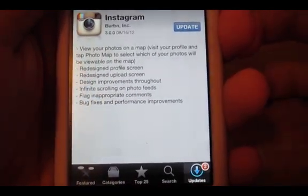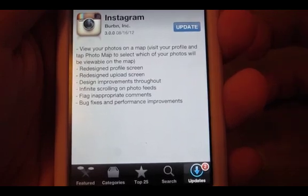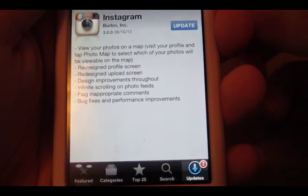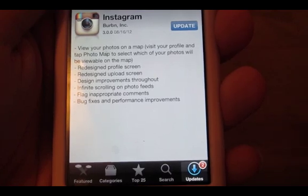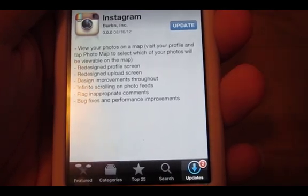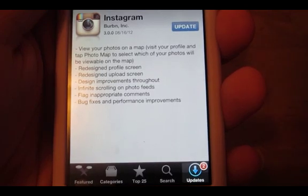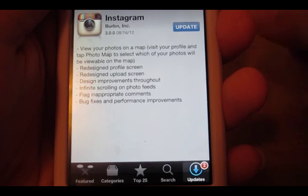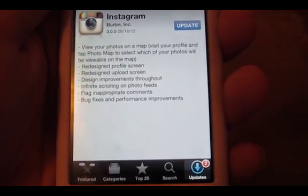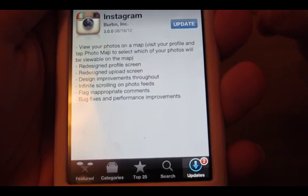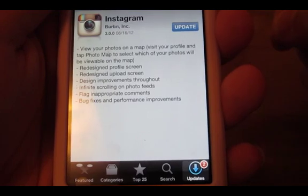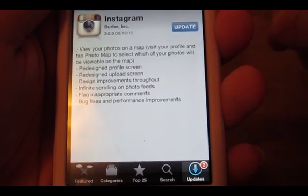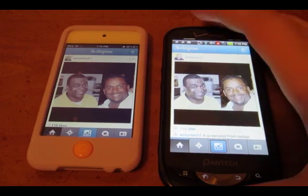It says view your photos on a map, visit your profile and take photo map to select which of your photos will be viewable on the map. It also says redesigned profile screen, redesigned upload screen, design improvements throughout, and then infinite scrolling on photo feed, flag comments, bug fixes, and performance improvements.